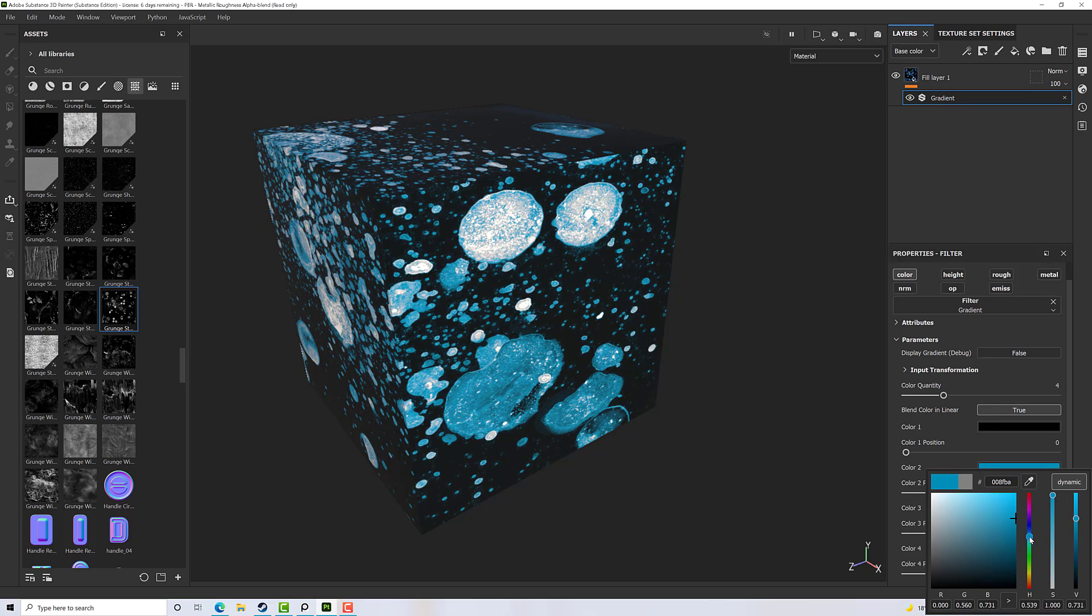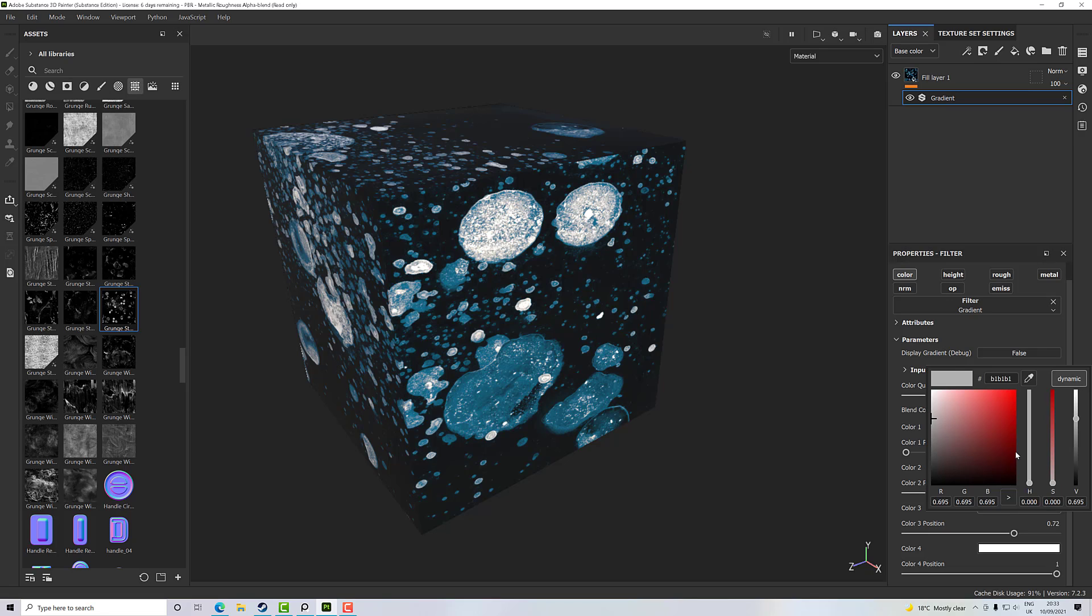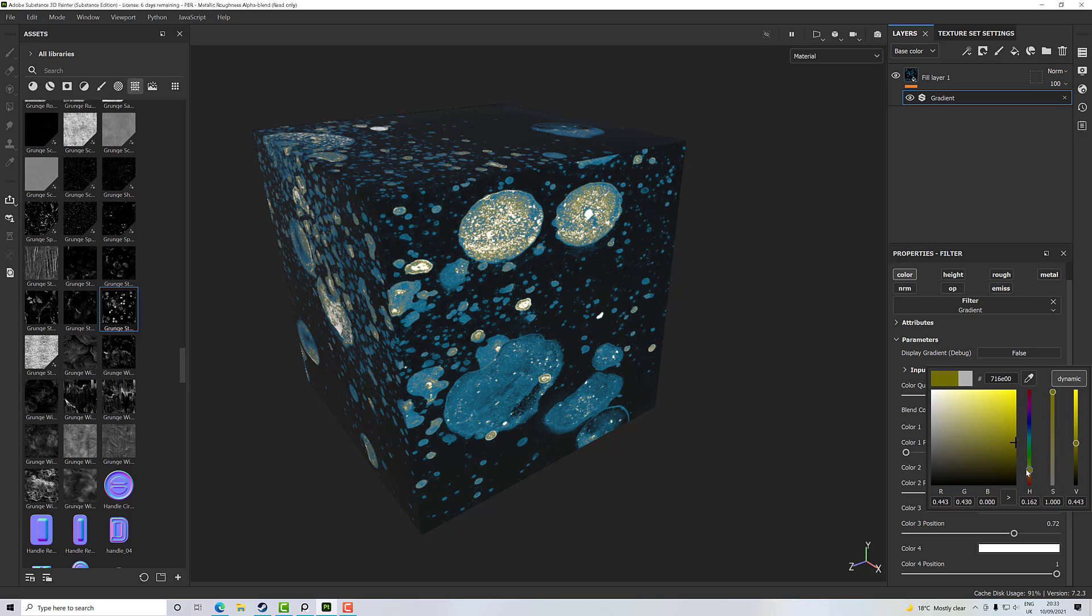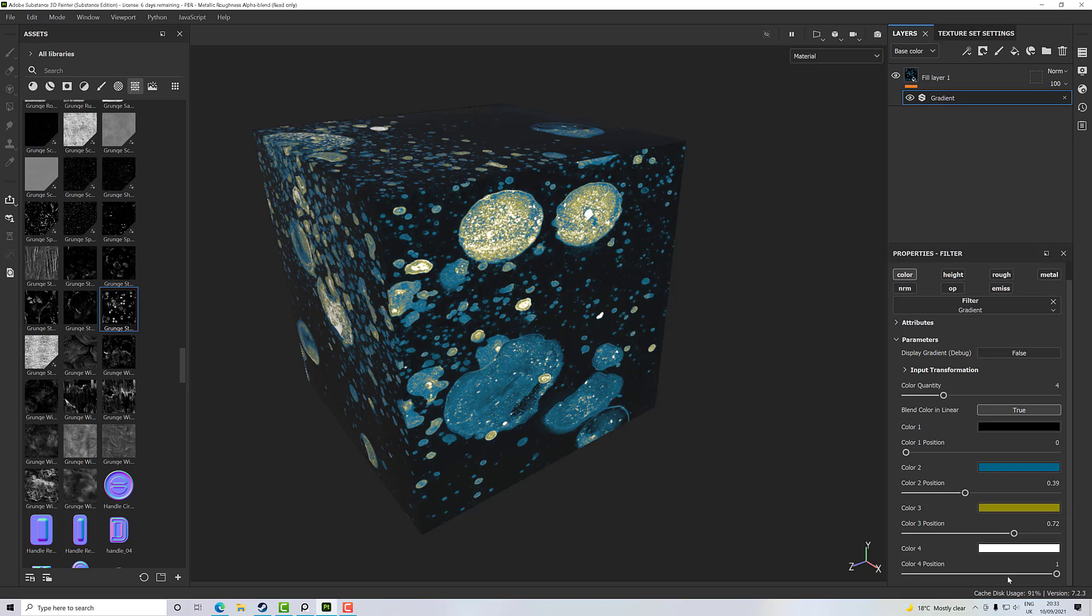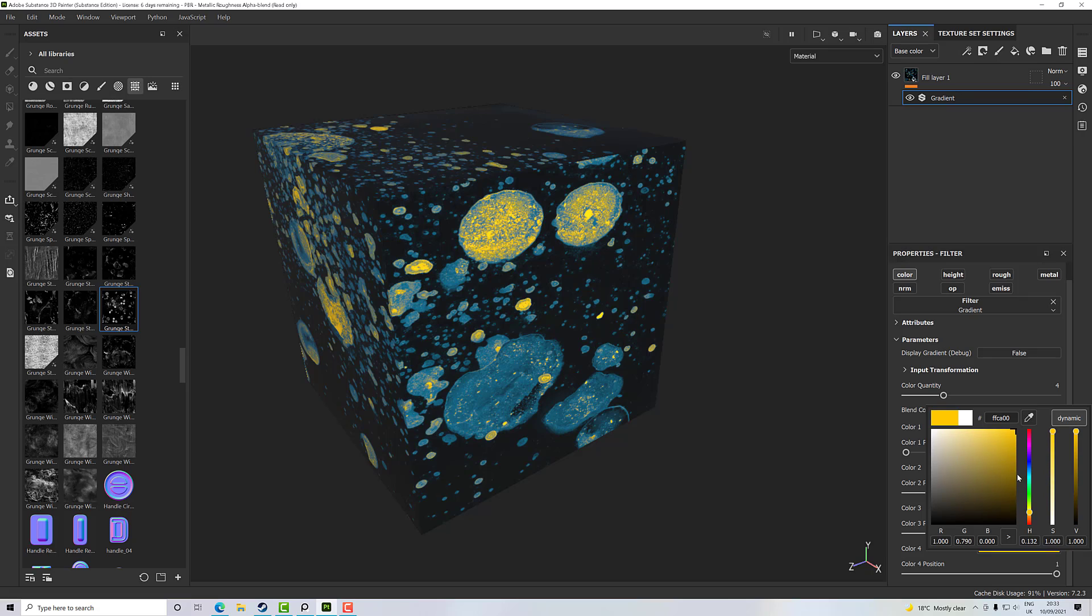And then our third color we can pick what we want. Perhaps go down to yellow for this one and make it a bit brighter. And then at the end we'll go for a really bright orangey color, perhaps with not quite as much saturation as that. There we go.